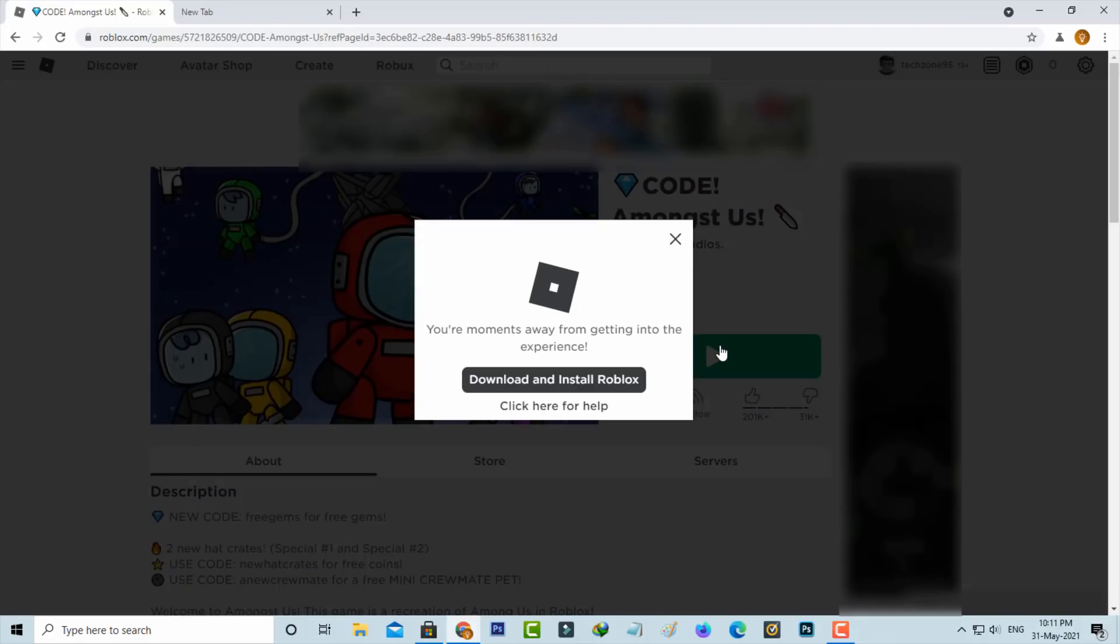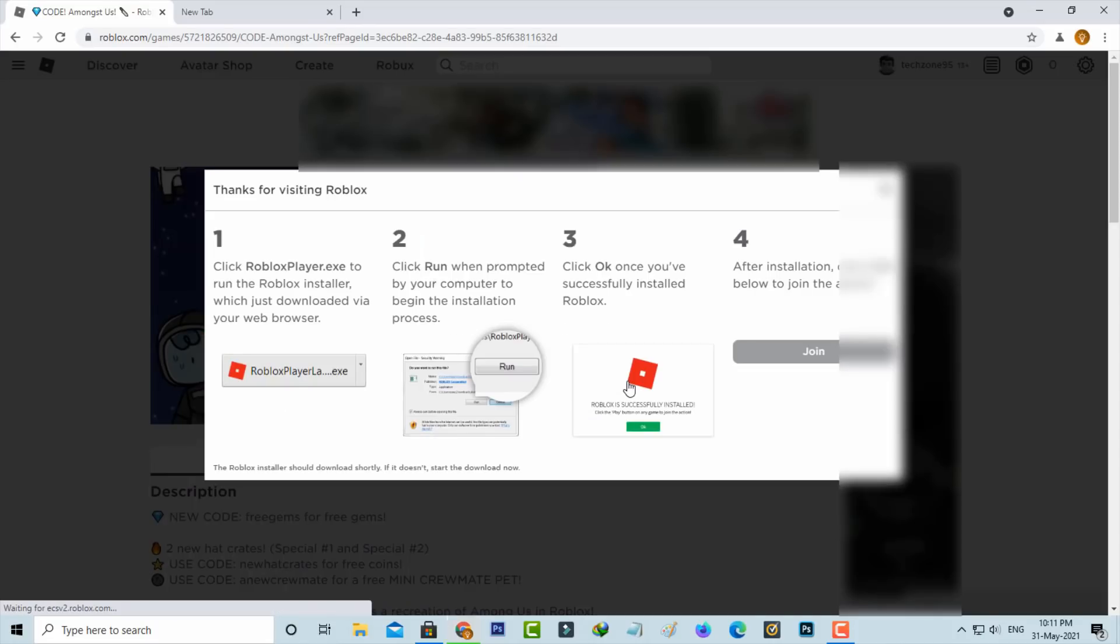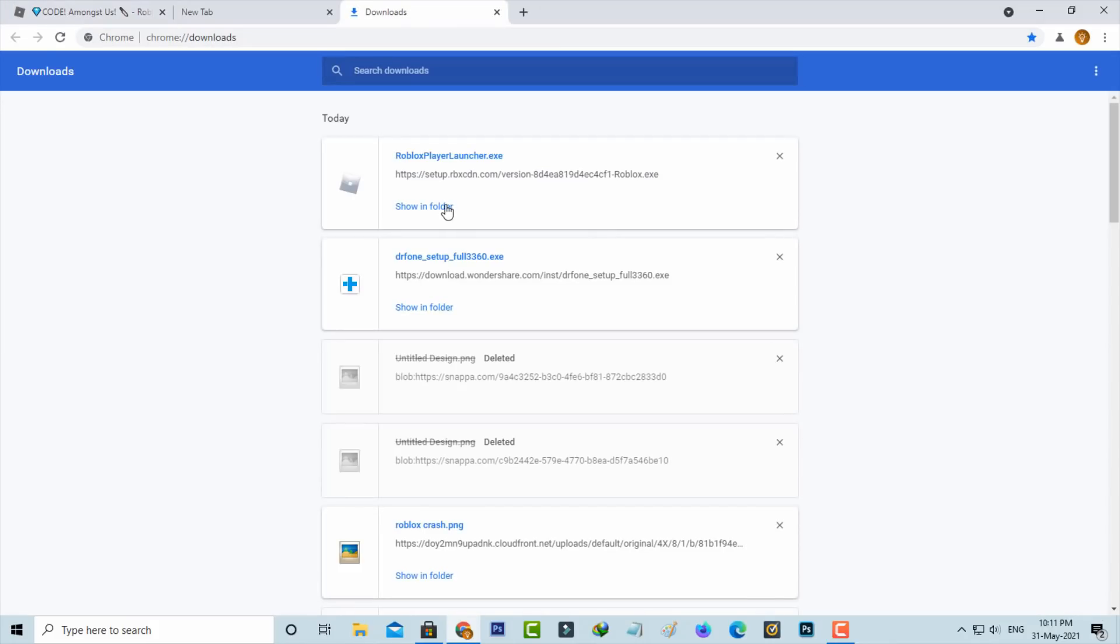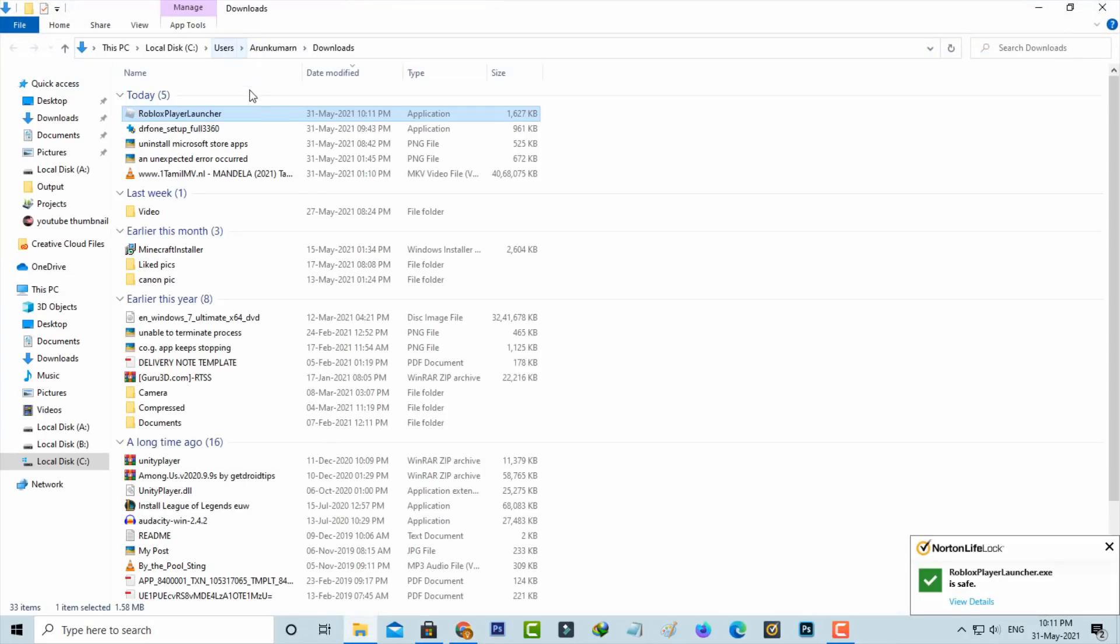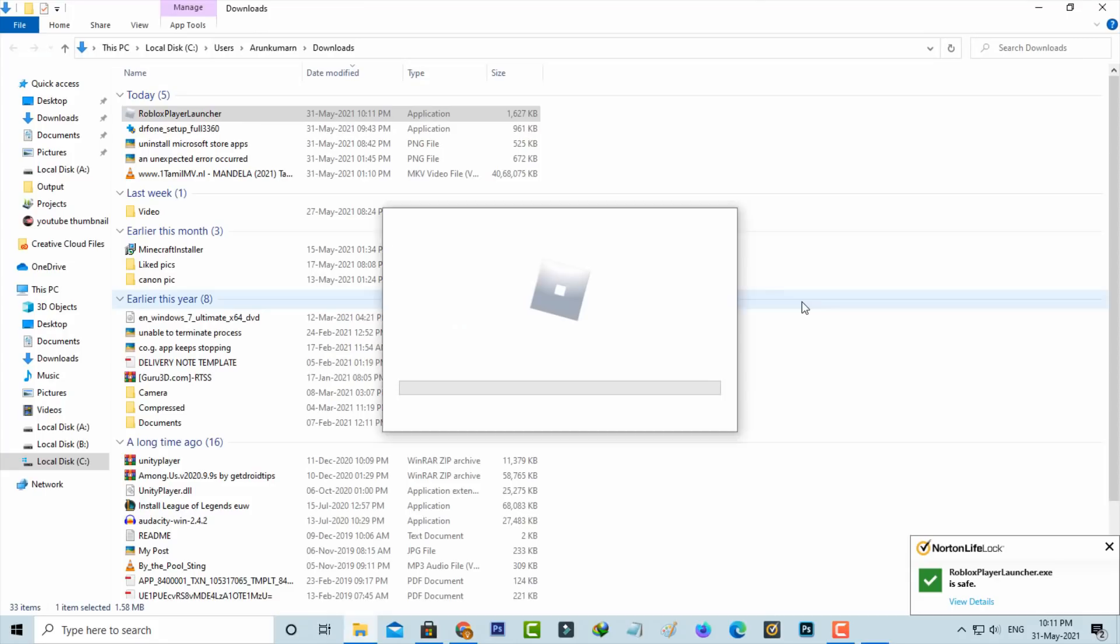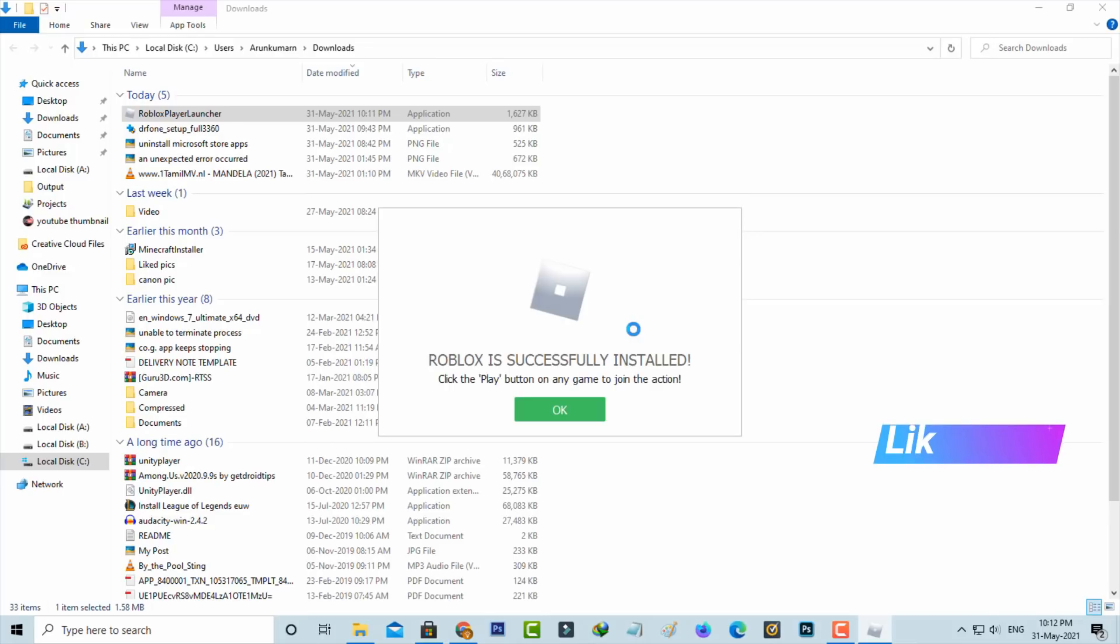It asks for Roblox access permission. Press 'Download and Install Roblox' and complete the downloading process. It starts installing. Finally, Roblox is successfully installed on my PC.